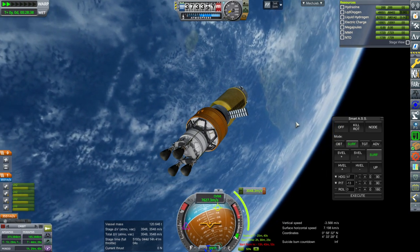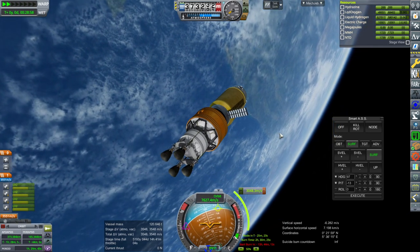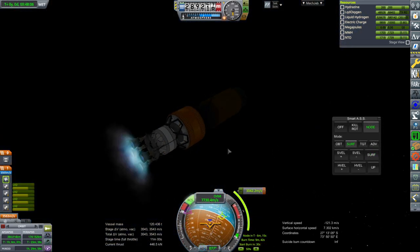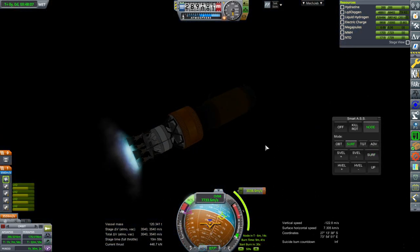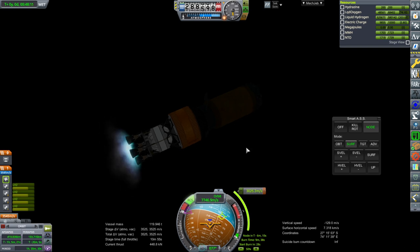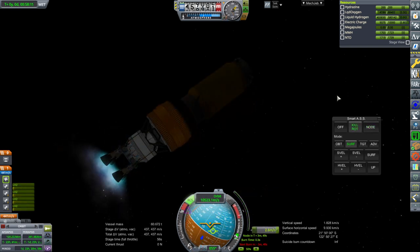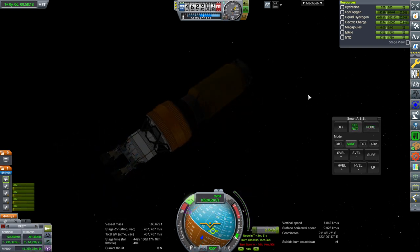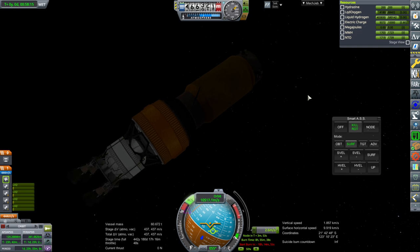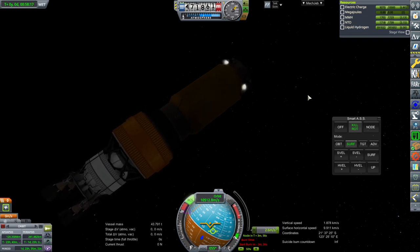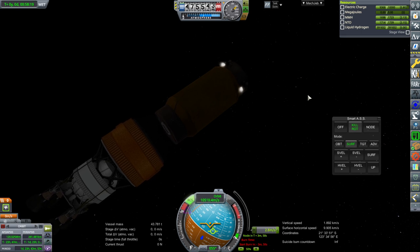That's four tons of MMH and NTO per their specification. We probably have a long burn ahead of us, and then the other modules will have to rendezvous with this one. We'll shut down the stage, release from it, and RCS the rest of the way to a two-day period orbit.